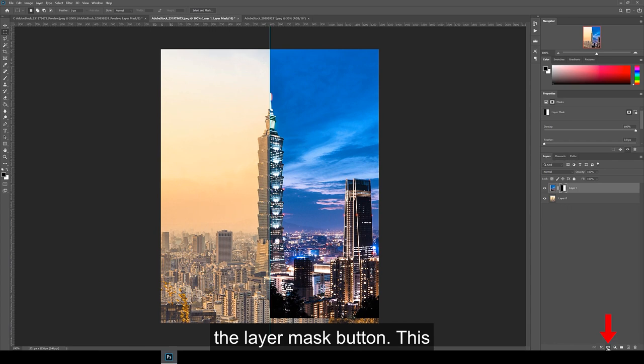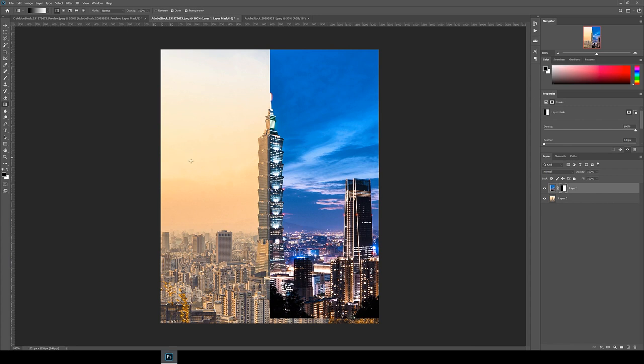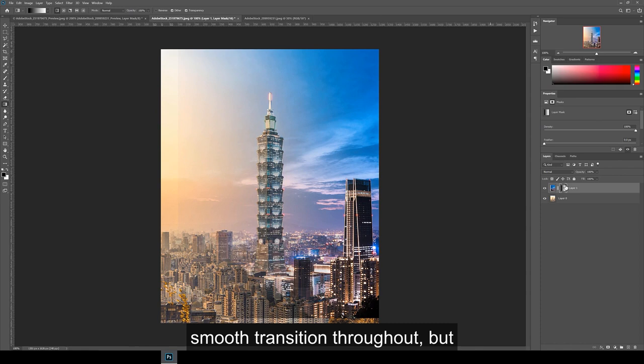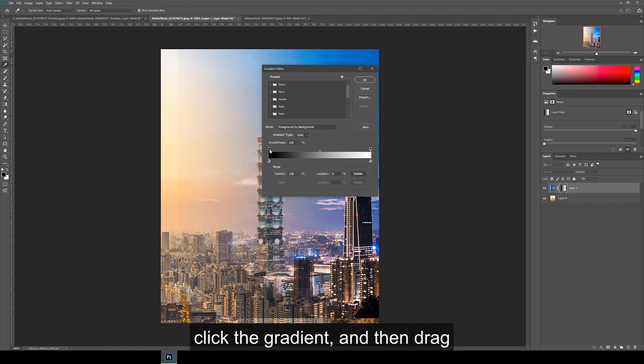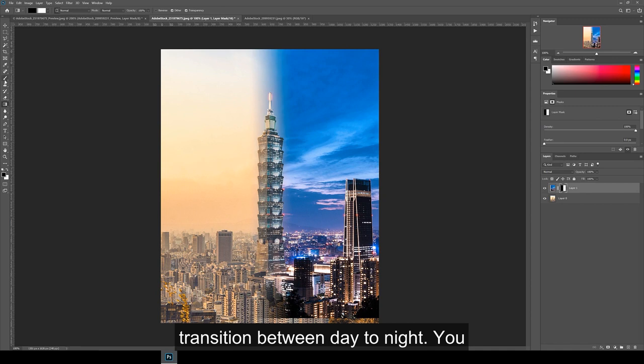Next, I use the gradient tool to help with seeing how it will look like with a smoother transition. To do this, find the gradient tool by long clicking on the paint bucket tool. Make sure the layer mask is selected and then drag a line from the left to the right. The default settings will give a smooth transition throughout, but we want the transition to only happen in the middle. So go to the top left here and click the gradient. I then drag these sliders towards the center until they reach the 40% and the 60% locations. Click OK and then draw the line again. This should give you a smooth transition between day to night.